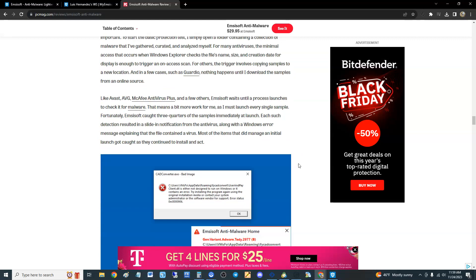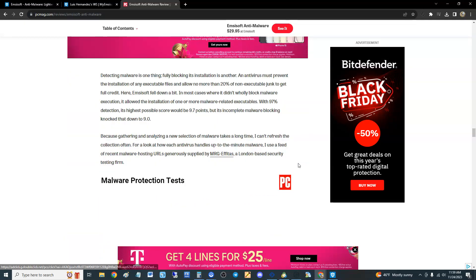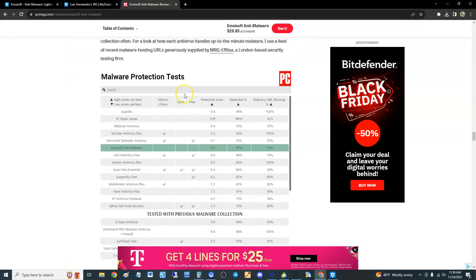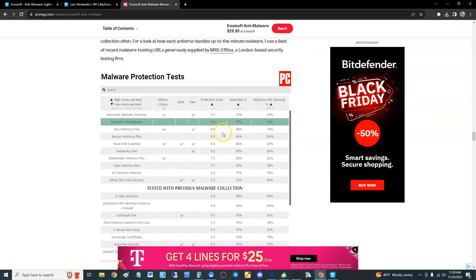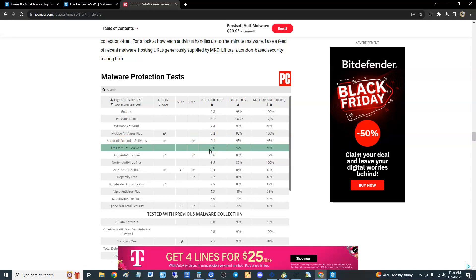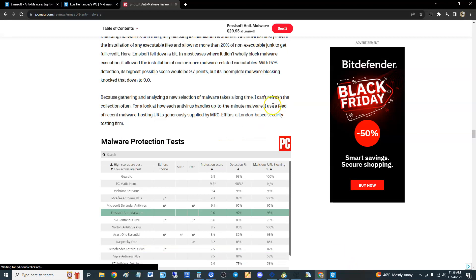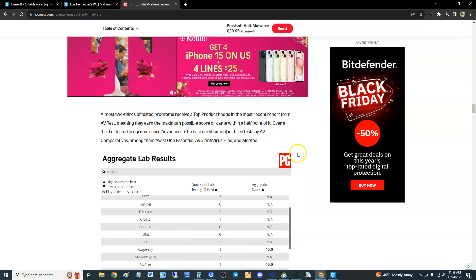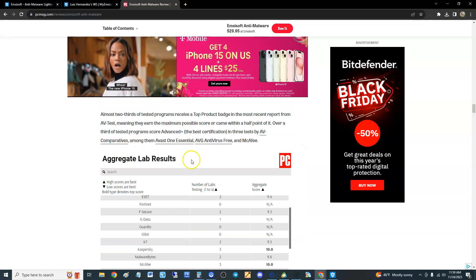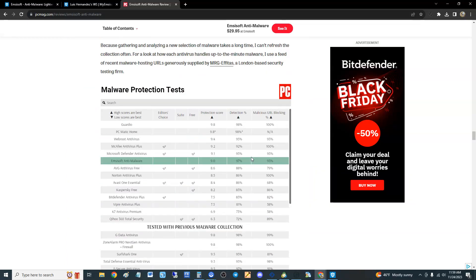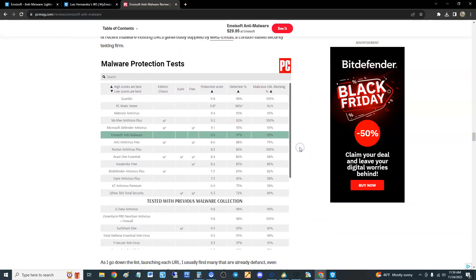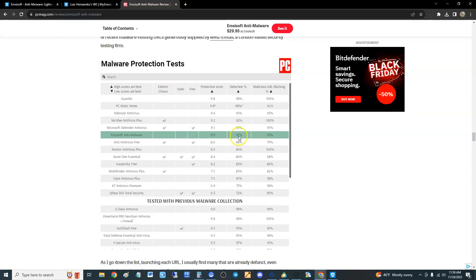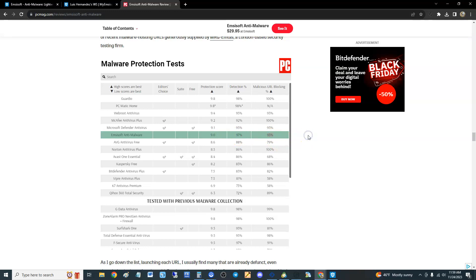Here's the malware protection test. Protection score is 9 out of 10, that's really good. Detection rate 97%. They did do a malware protection test and it did pretty good - 9.0 out of 10, detection rate was 97%, malicious URL block is 93%. That's good. So I'm going to give Emsisoft a 3.5 out of 10.